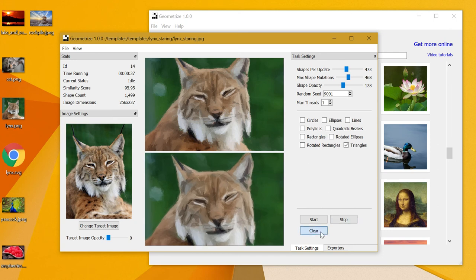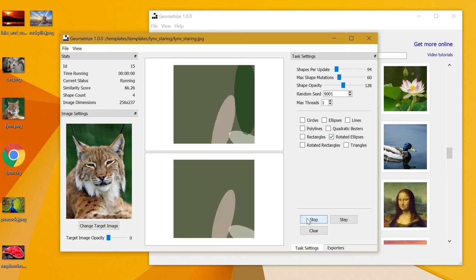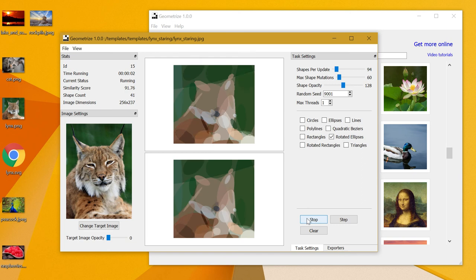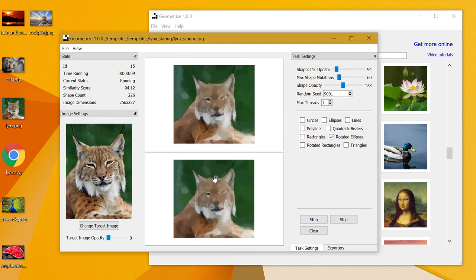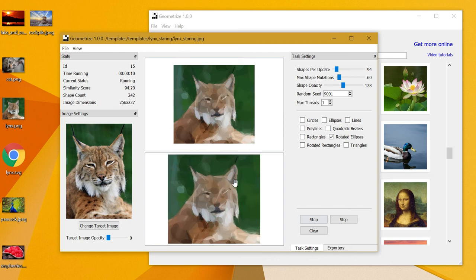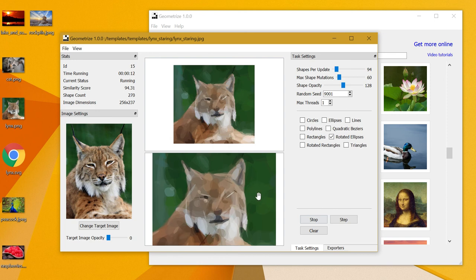Just for now though, if we say that we wanted to try some different shapes to see what the results would be like, we could switch from triangles to rotated ellipses and set it going again. Just watching here, you can see the basic form coming together—100 shapes, 200 shapes—and you can see you're going to get a very different result to last time when you were using triangles.